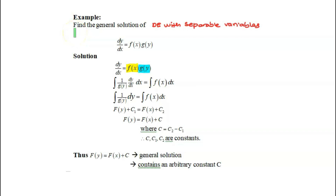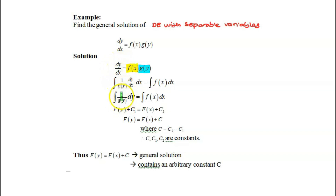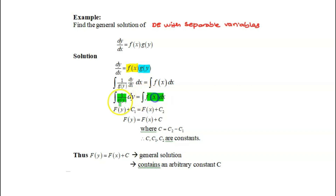Let us now go through one general example on how to find the general solution of a differential equation with separable variables. A DE with separable variables must be written as dy over dx equals f(x) times g(y). First, we must try to separate the variables — the g(y) function, highlighted in blue, needs to be brought to the left-hand side written as 1 over g(y), kept together with dy. So we have 1 over g(y) dy on the left-hand side and f(x) dx on the right-hand side.